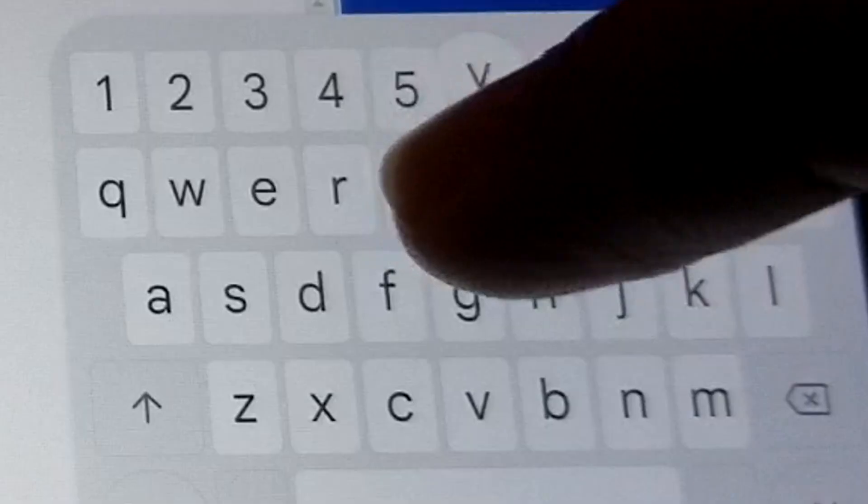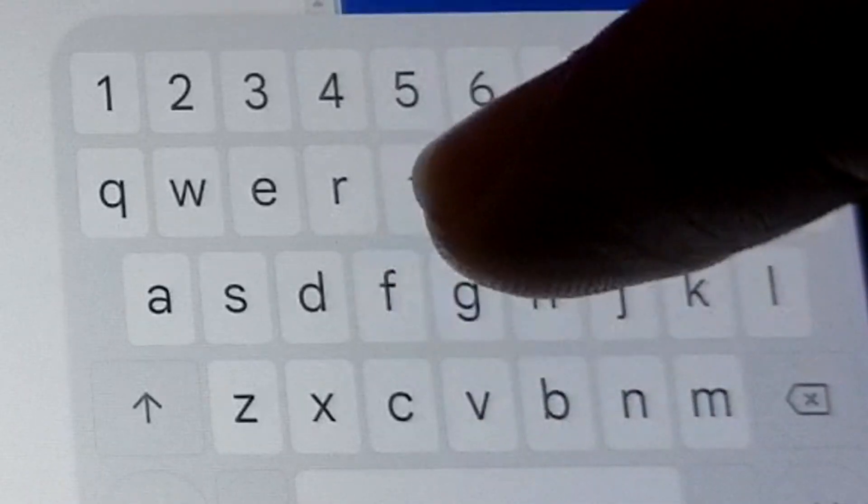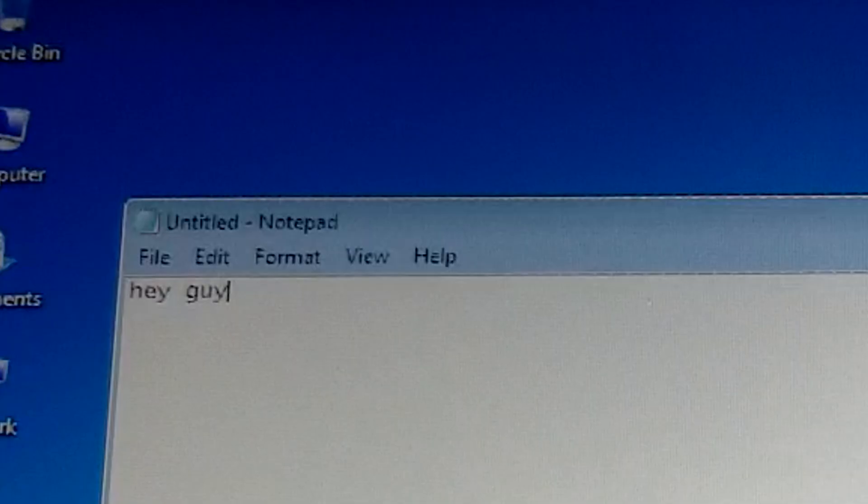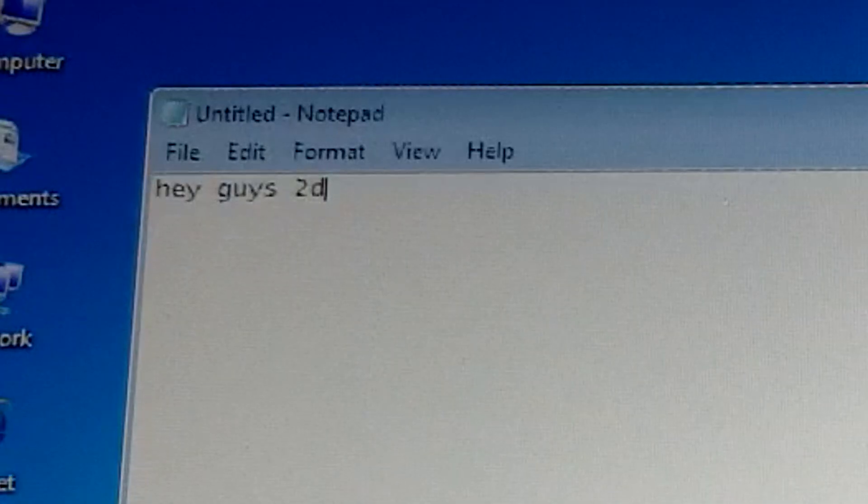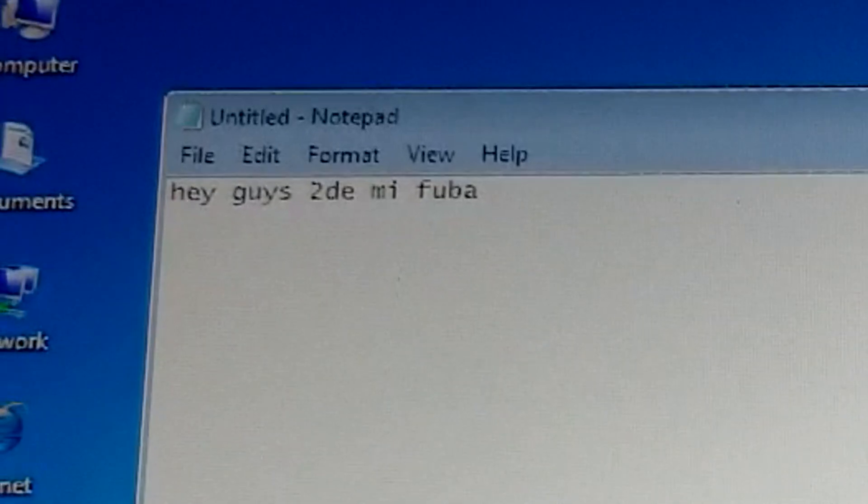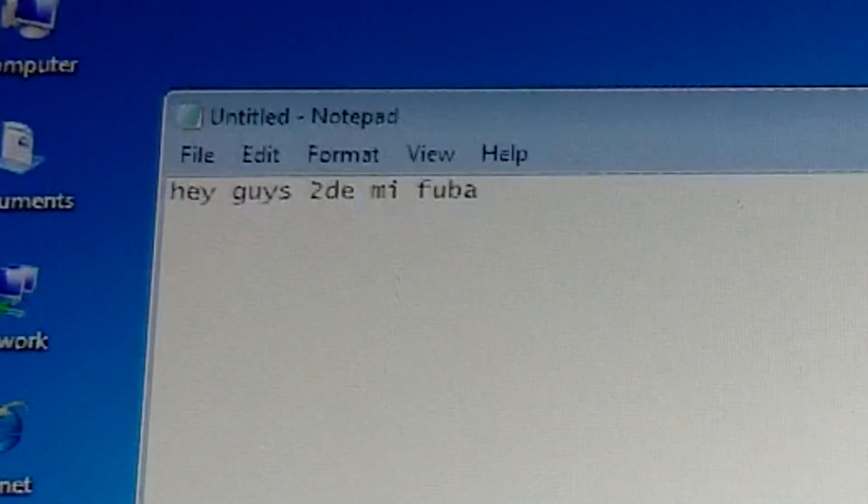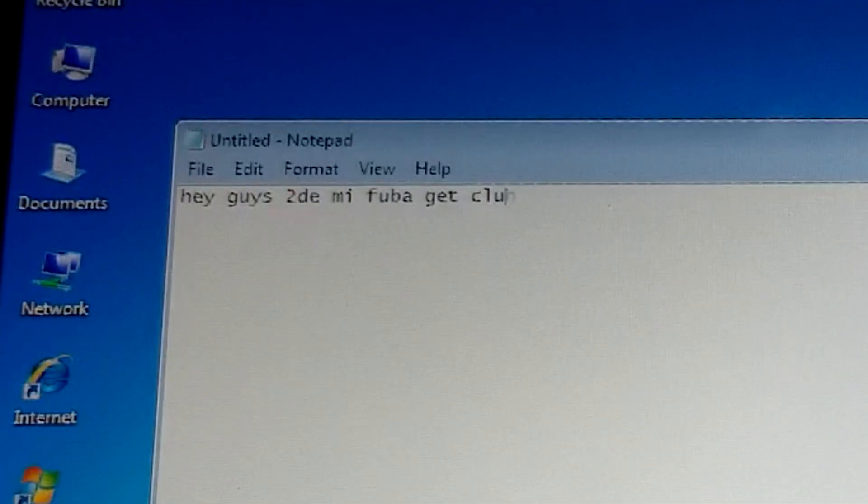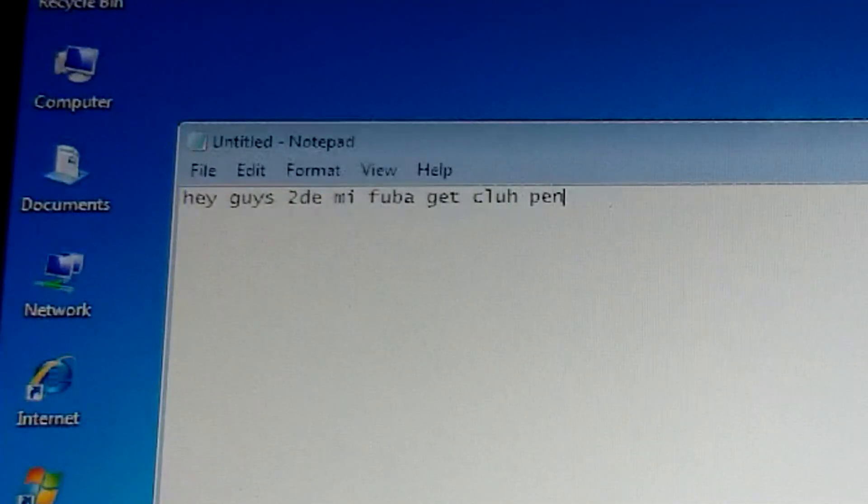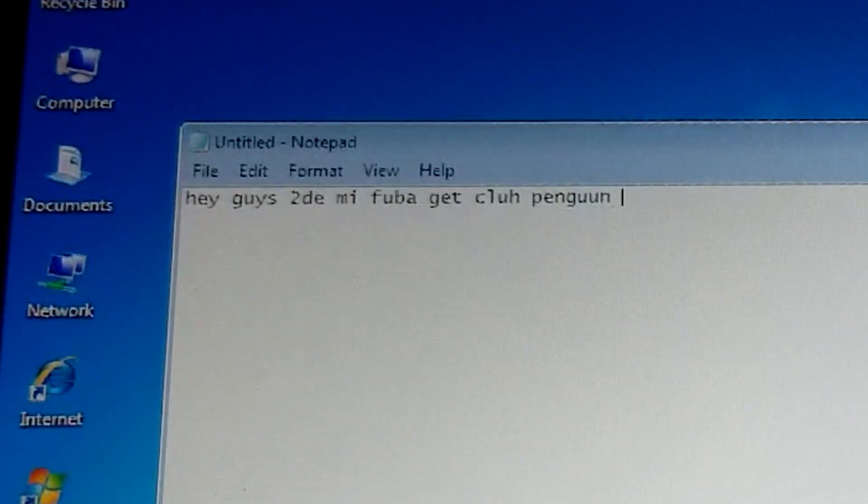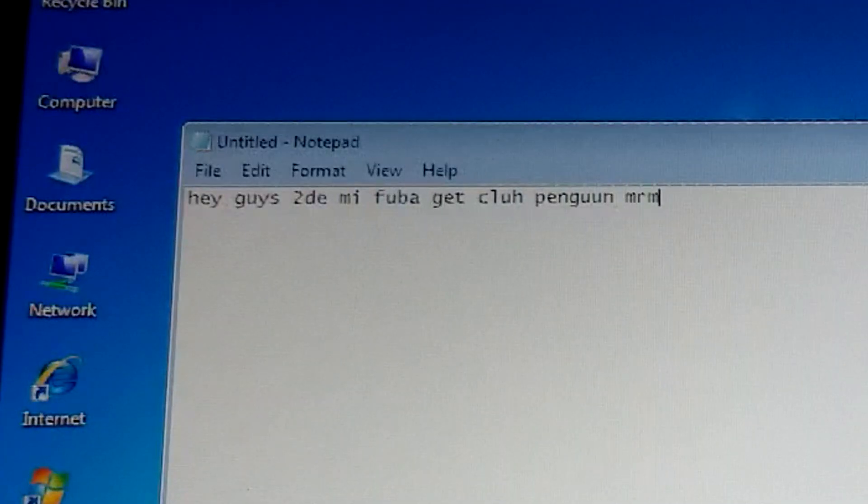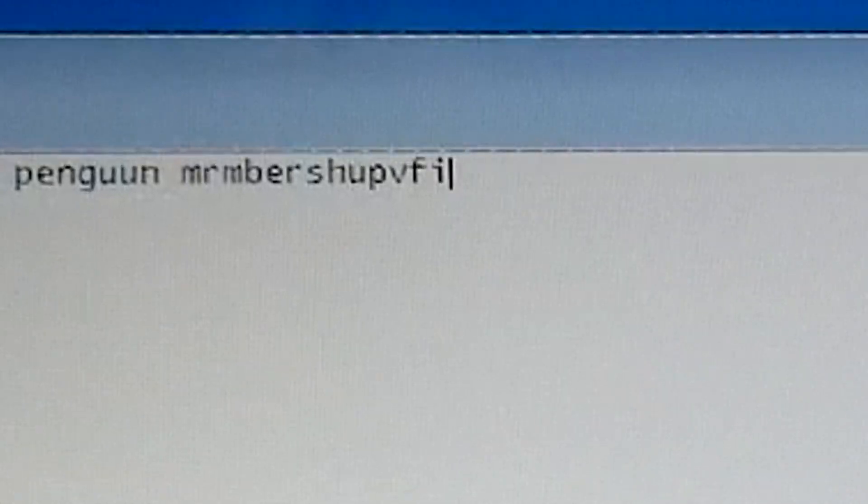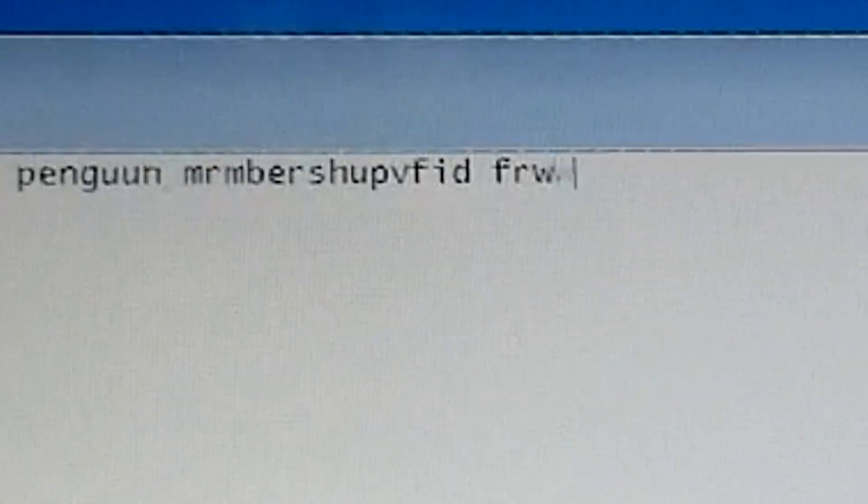Oh my days this is actually so painful to write in. Hey guys. Day me. Finna fuba. Sounds one letter close to a horrible word. Get Club Penguin penguin membership for free.